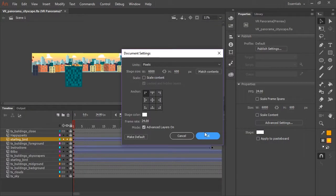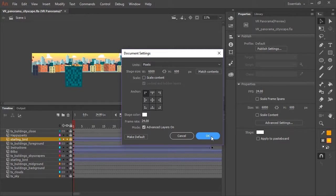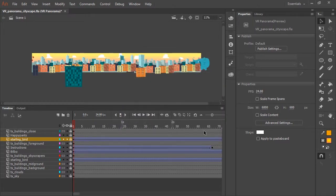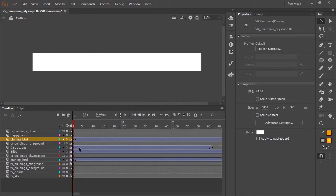My document happens to be set up so that it is 6,000 pixels wide by 600 pixels tall. Now, I'm going to hide all these layers and just walk you through what each layer does and what they contain.